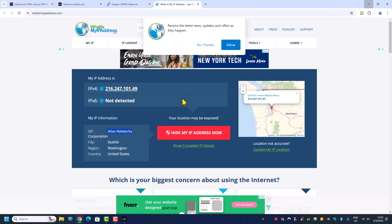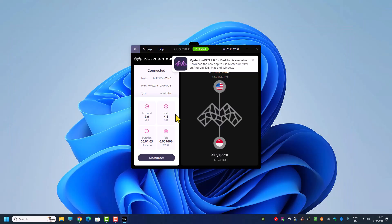And that is the way to get a residential IP address. The next question is: what's the difference between Mysterium Dusk and Mysterium VPN 2.0? Every time I launch Mysterium Dusk it shows me a prompt, and if I click on it, it brings me to a page for Mysterium VPN.